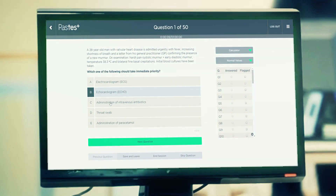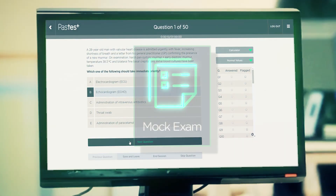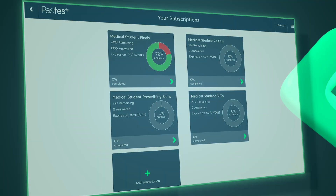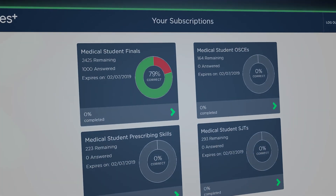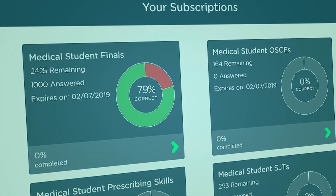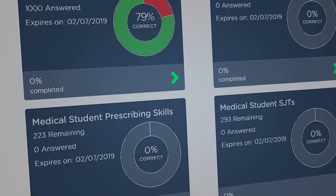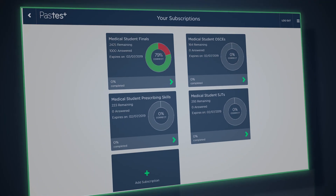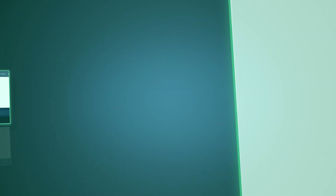As exam day approaches, test yourself against the clock with med school-specific mock exams. Got other exams to crack? Get free OSCE, SJT, and prescribing skills resources with every finals purchase.